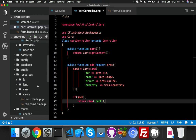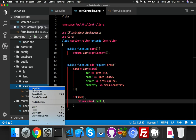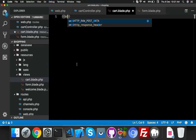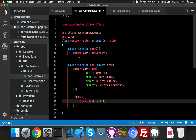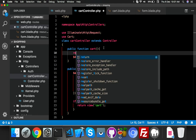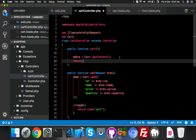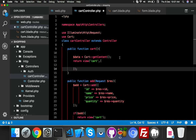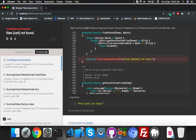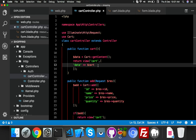Create a new blade file: cart.blade.php. Inside it, output the data variable. In the cart controller function, return the view 'cart' and pass the cart data. If the cart is empty, it will show as empty.